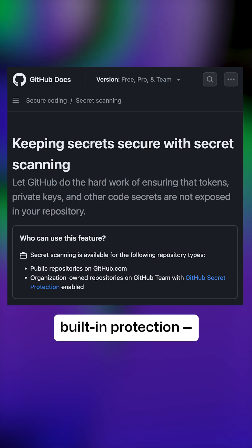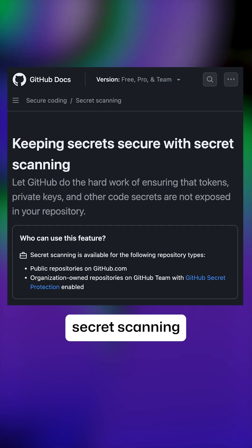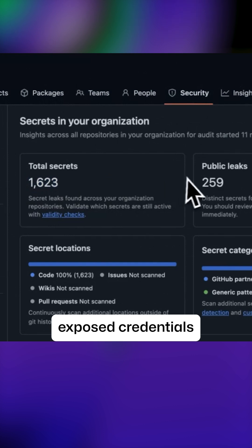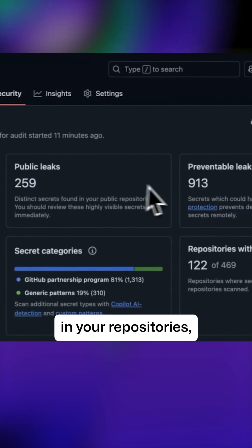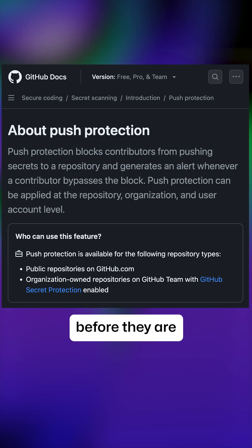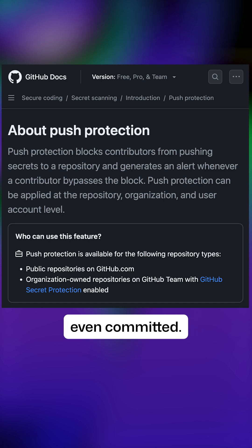GitHub offers built-in protection: secret scanning automatically detects exposed credentials in your repositories, while push protection blocks secrets before they are even committed.